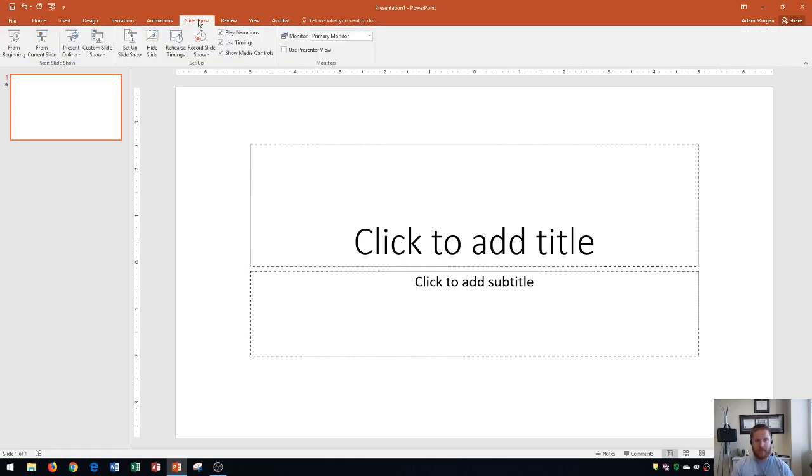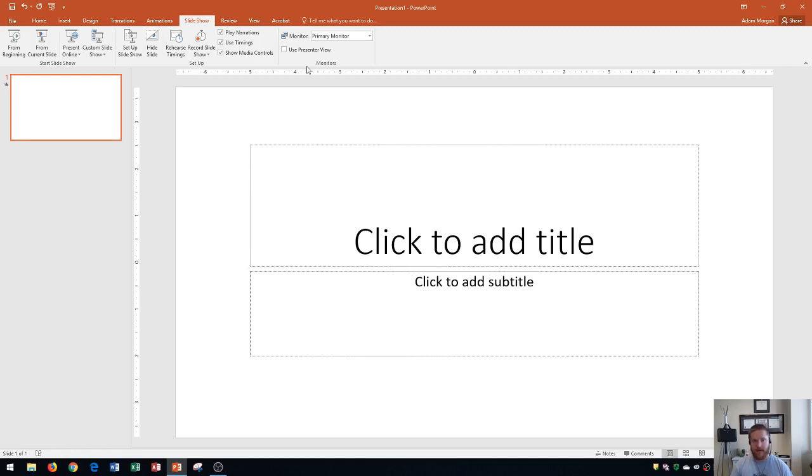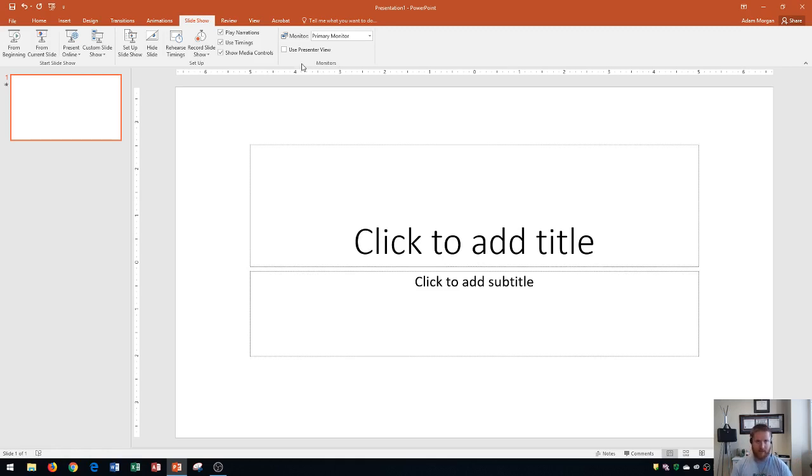The slideshow tab is for viewing and presenting your slideshow. You can see that within this group here. You could also set up your slideshow so that you can set up presenter view and things like that, so you can show your notes on one screen and the presentation on another screen. That's primarily how you would set up your slideshow.